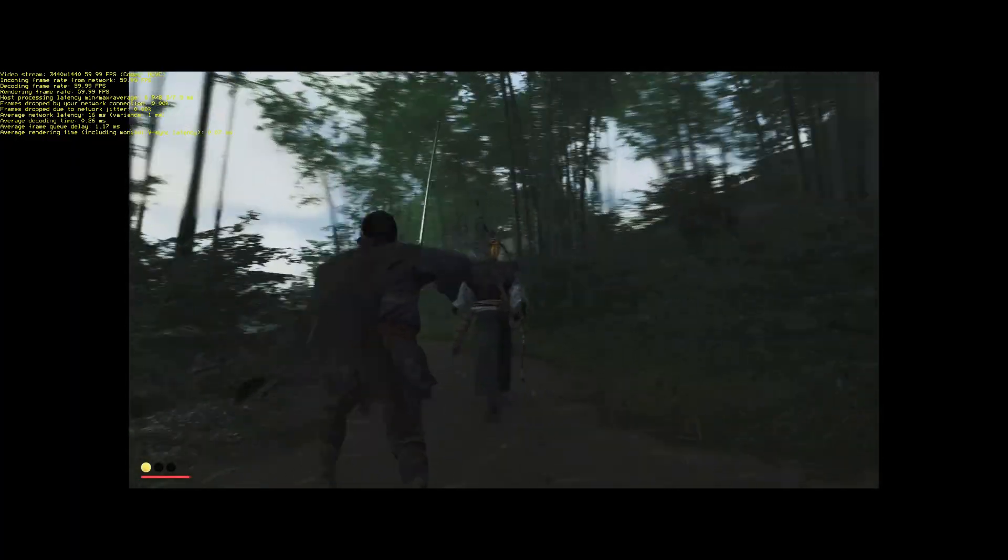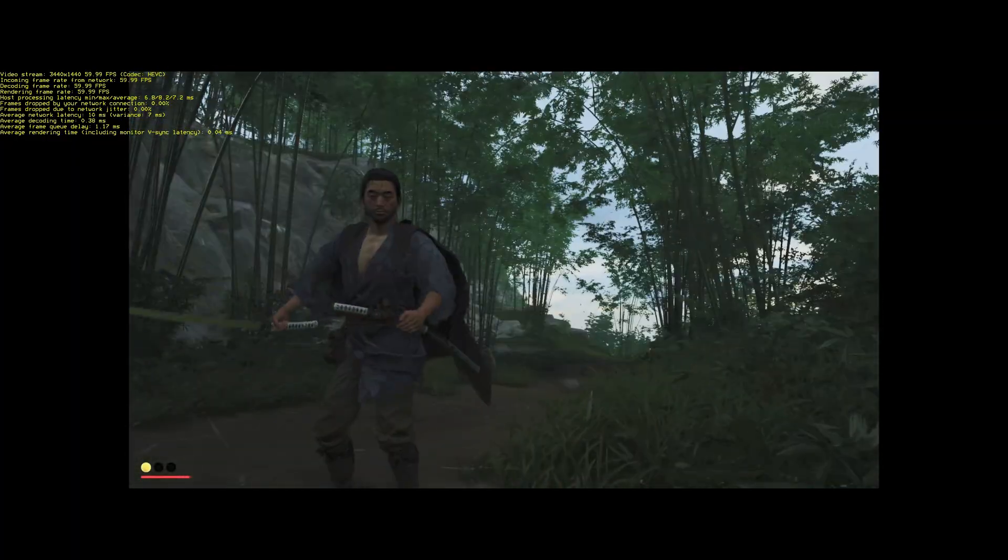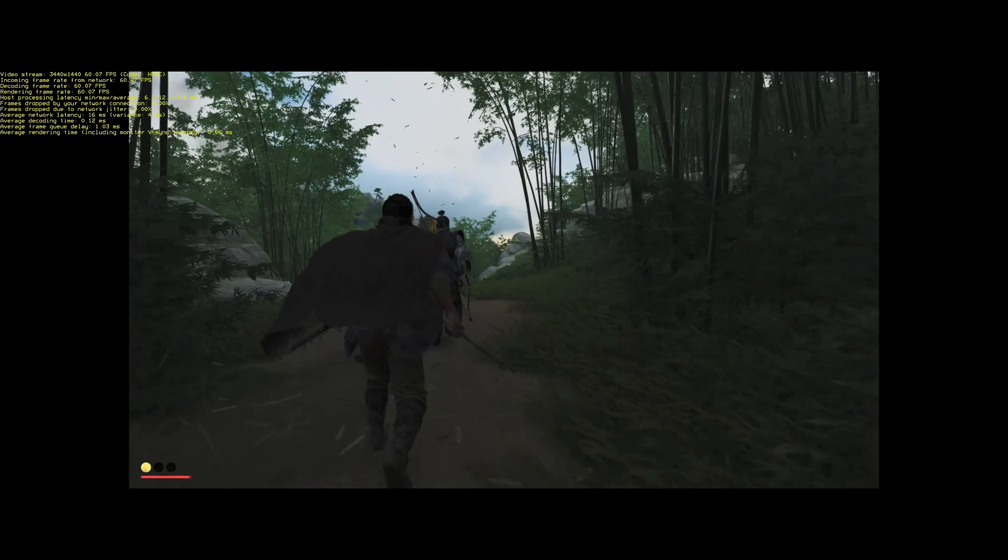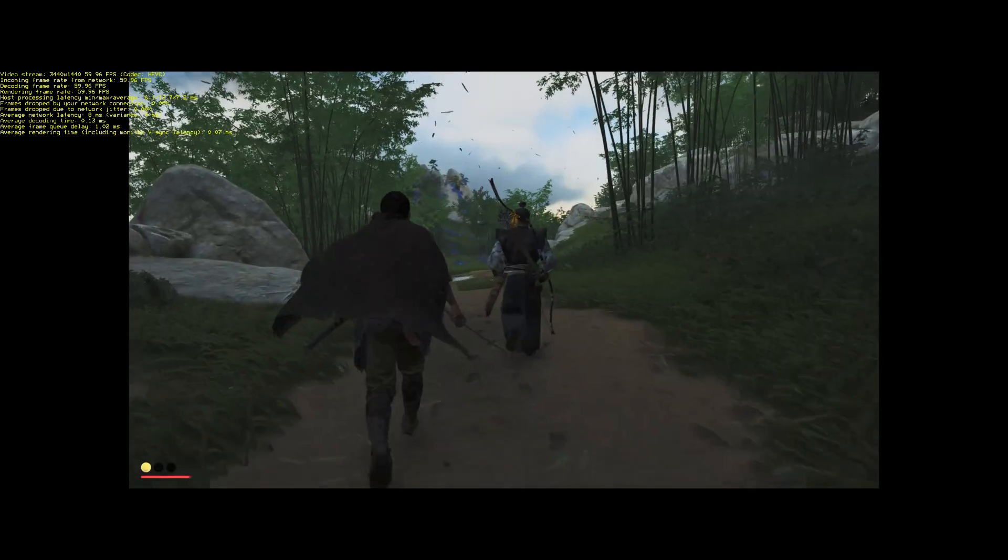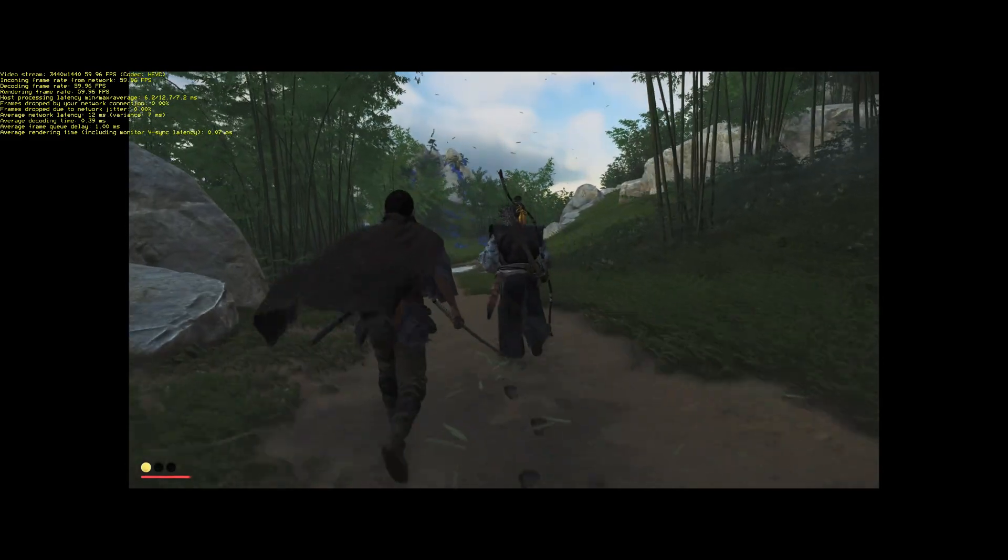I haven't progressed very far in the story here, but it's a game I'm looking forward to getting into.